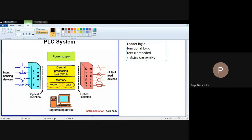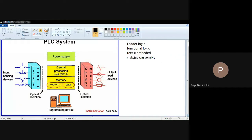Now you can observe the architecture of PLC. This architecture consists first of input modules. Input modules are those inputs or systems which provide input to the central processing unit CPU. The central processing unit is nothing but the brain of PLC, where you can perform different types of programming operations or controlling operations with the help of the CPU.